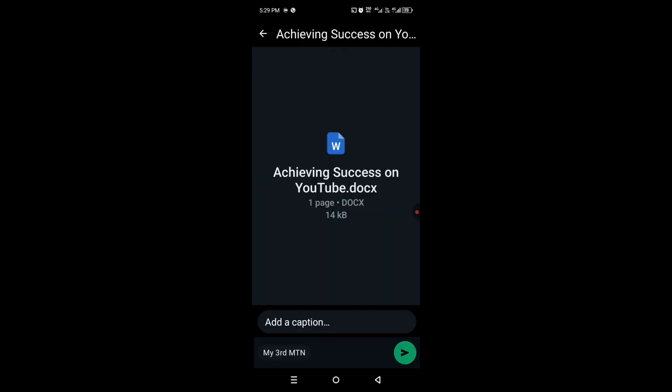You will see the preview. Tap on the send button, which is the arrow that points towards the right.